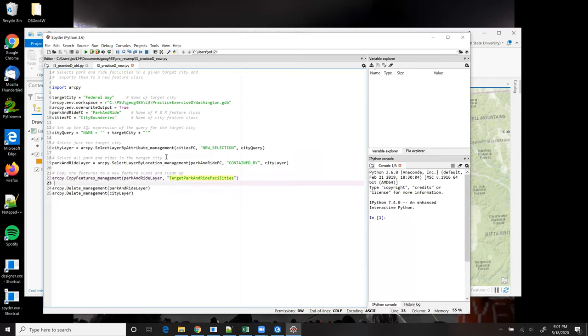Now at the end of the code, preferably within a finally block or somewhere at the end, you're going to delete the feature layers to clean them up. And in this case, we have two feature layers that we have to clean up. And that's all it takes to complete this exercise.